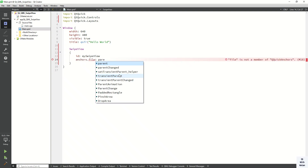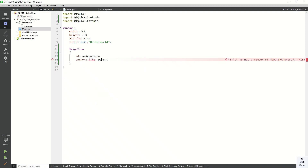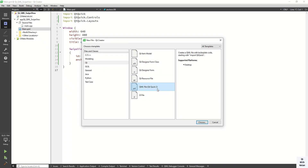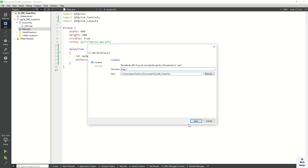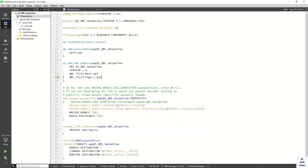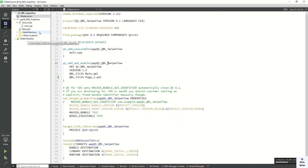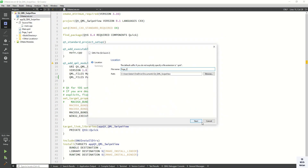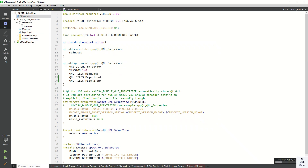Now let's add multiple pages in our SwipeView. To add a new item, click on Qt, select the QML file option, write your page name, and click Finish. You can see Page 1 is created. Now let's create two more pages - Page 2 and Page 3.